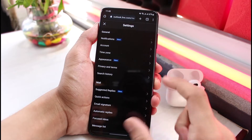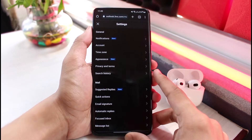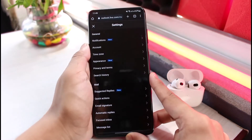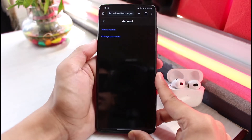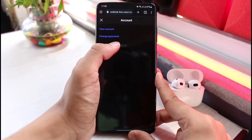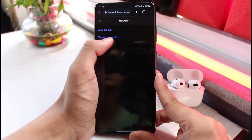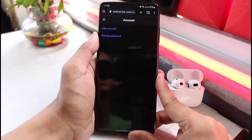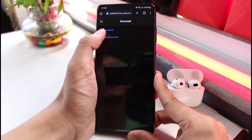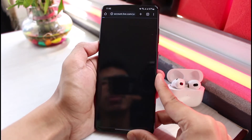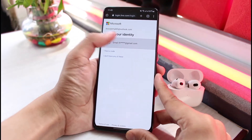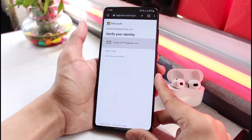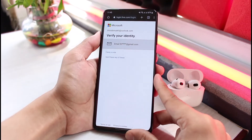As soon as you tap on the gear icon you'll be able to see a list of settings options. Go to the section which says Account and tap on it. Right away you'll find the option which says Change Password — tap on it.